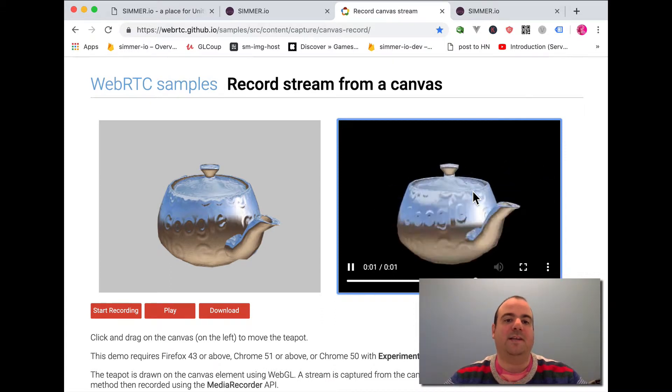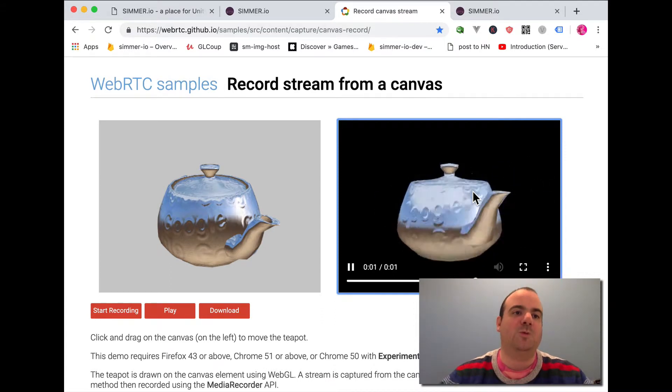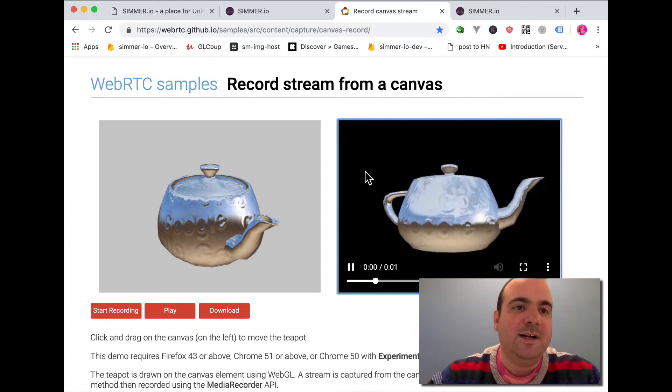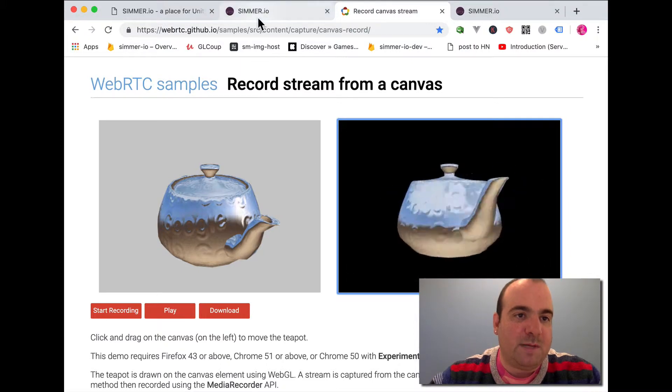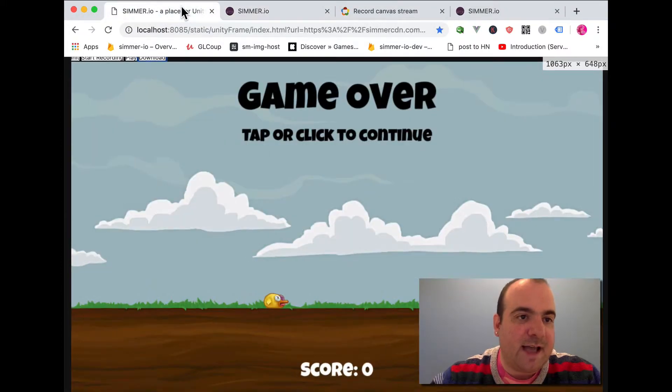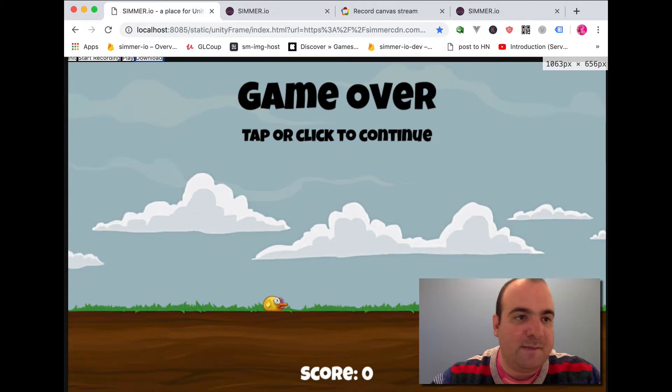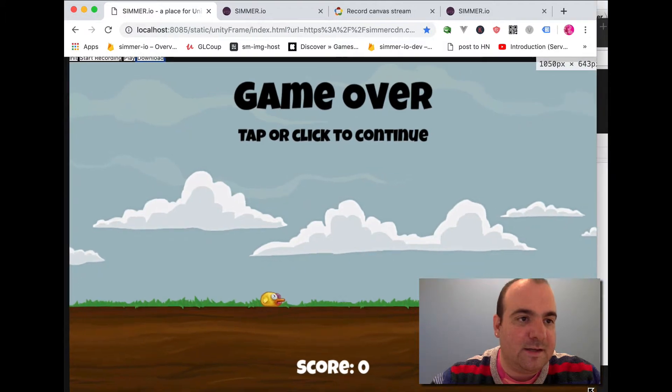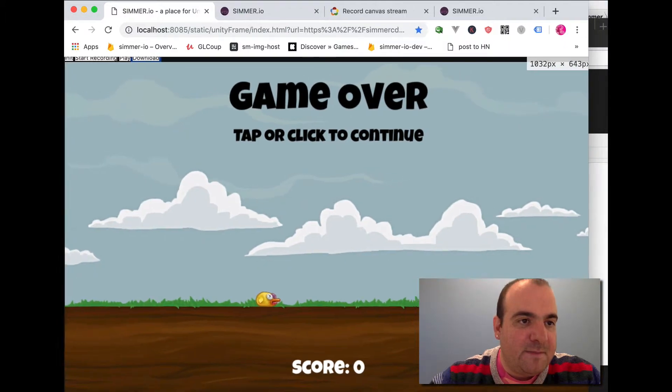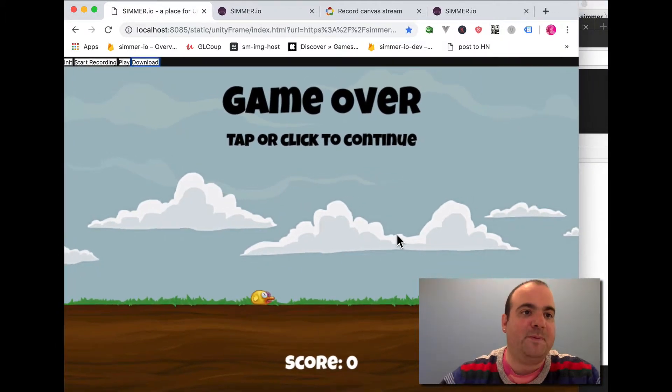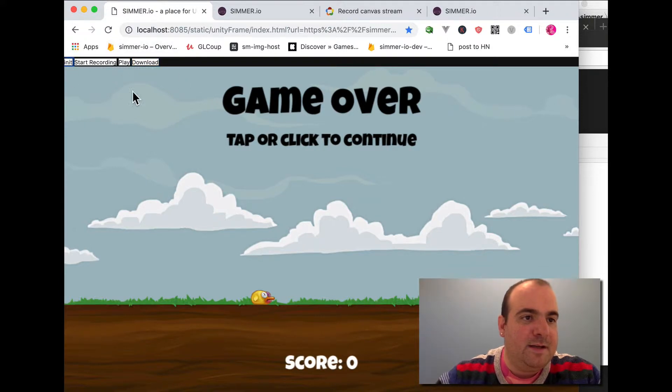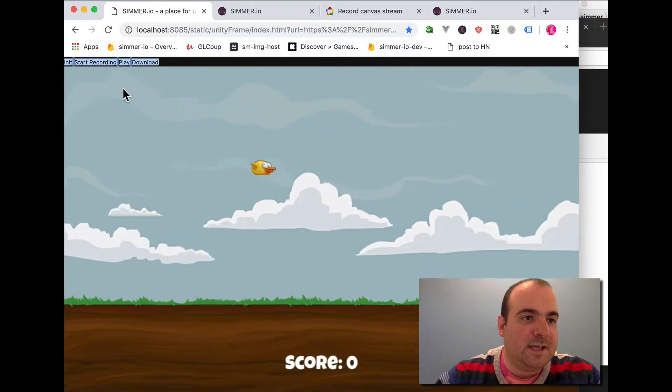So I said, okay, this works for regular WebGL, why wouldn't it work for Unity WebGL? Let's take a look at this in action and it might be a little clunky because it's super prototype, but I'm going to go ahead and click this init button and I'm going to start the game.